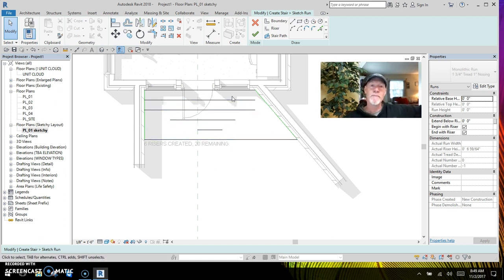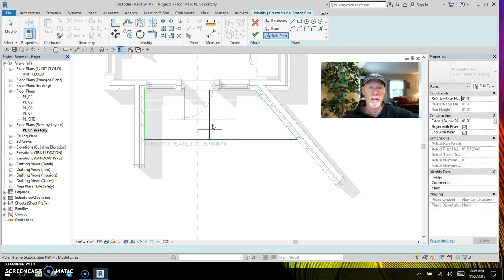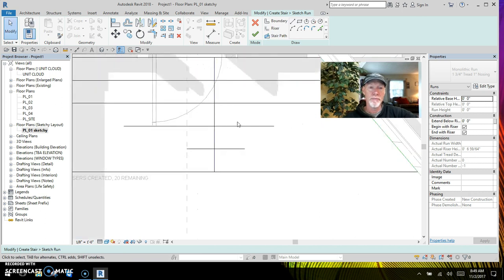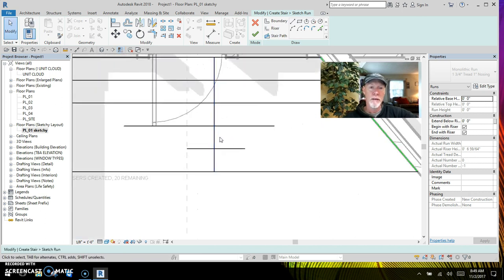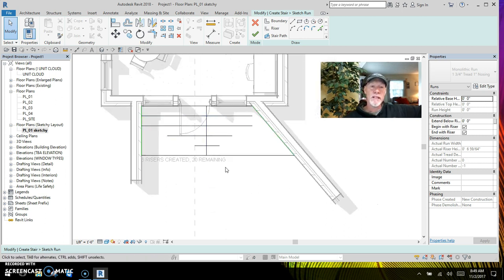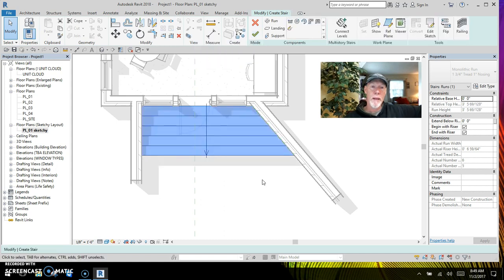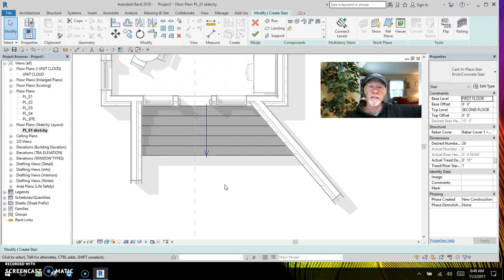So you can have it as simple as this. Now look at the stair path — it's just a little blue line that has to cross over all your risers. The boundaries are green, the risers are black, and the stair path is a blue line. It has to touch all your different risers. That's all you need. Hit the finish button and it creates our little stair right there.